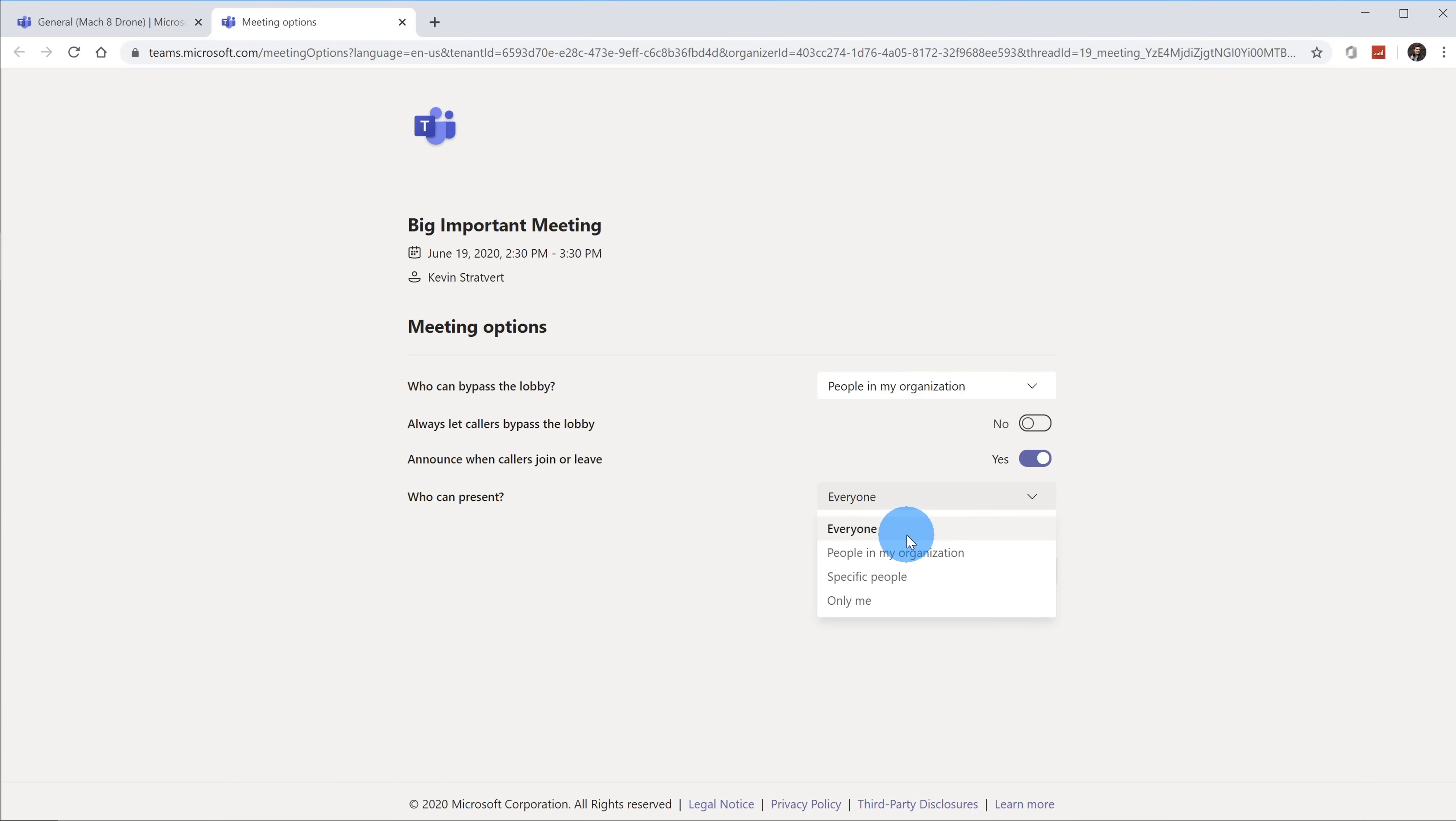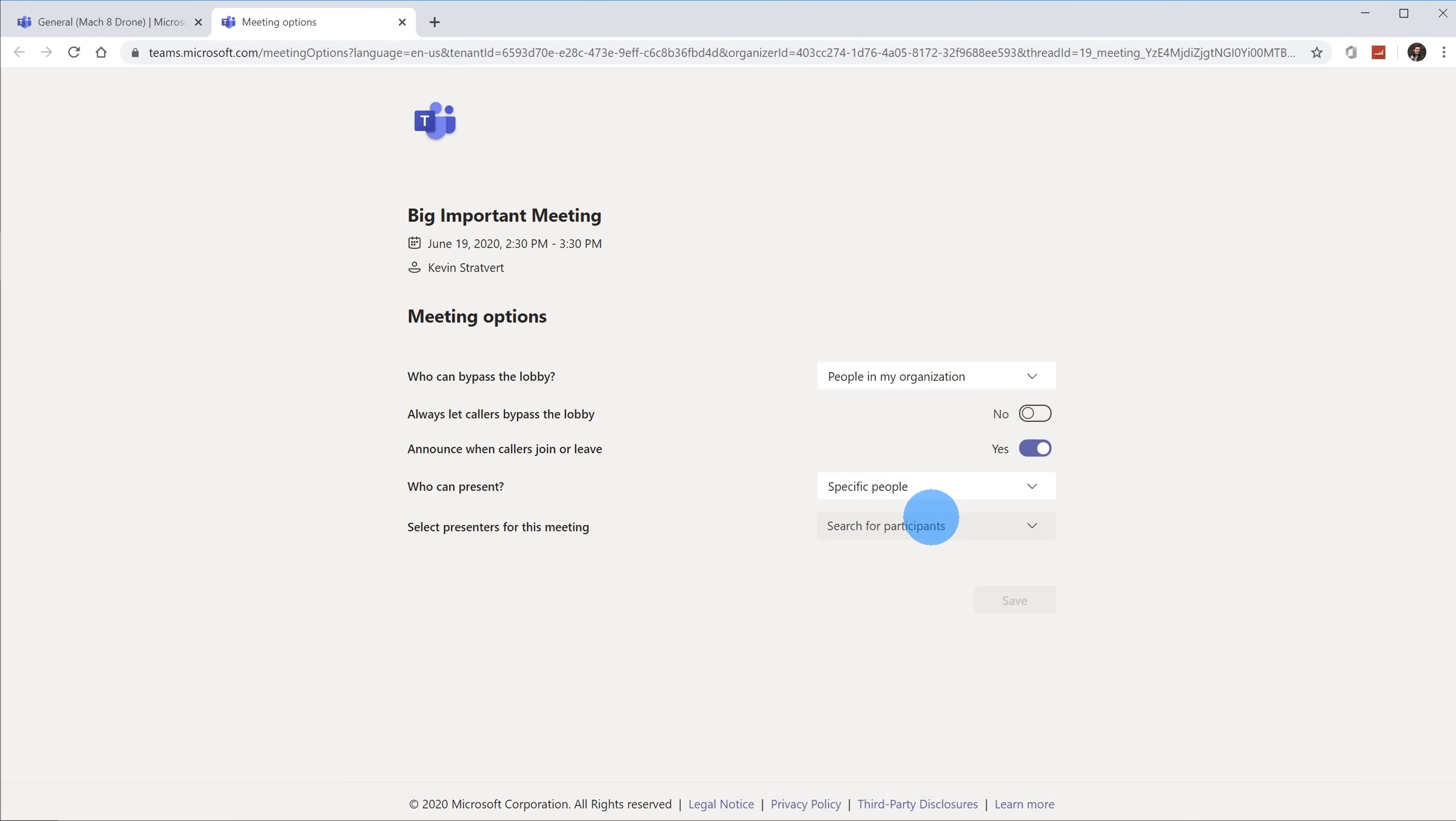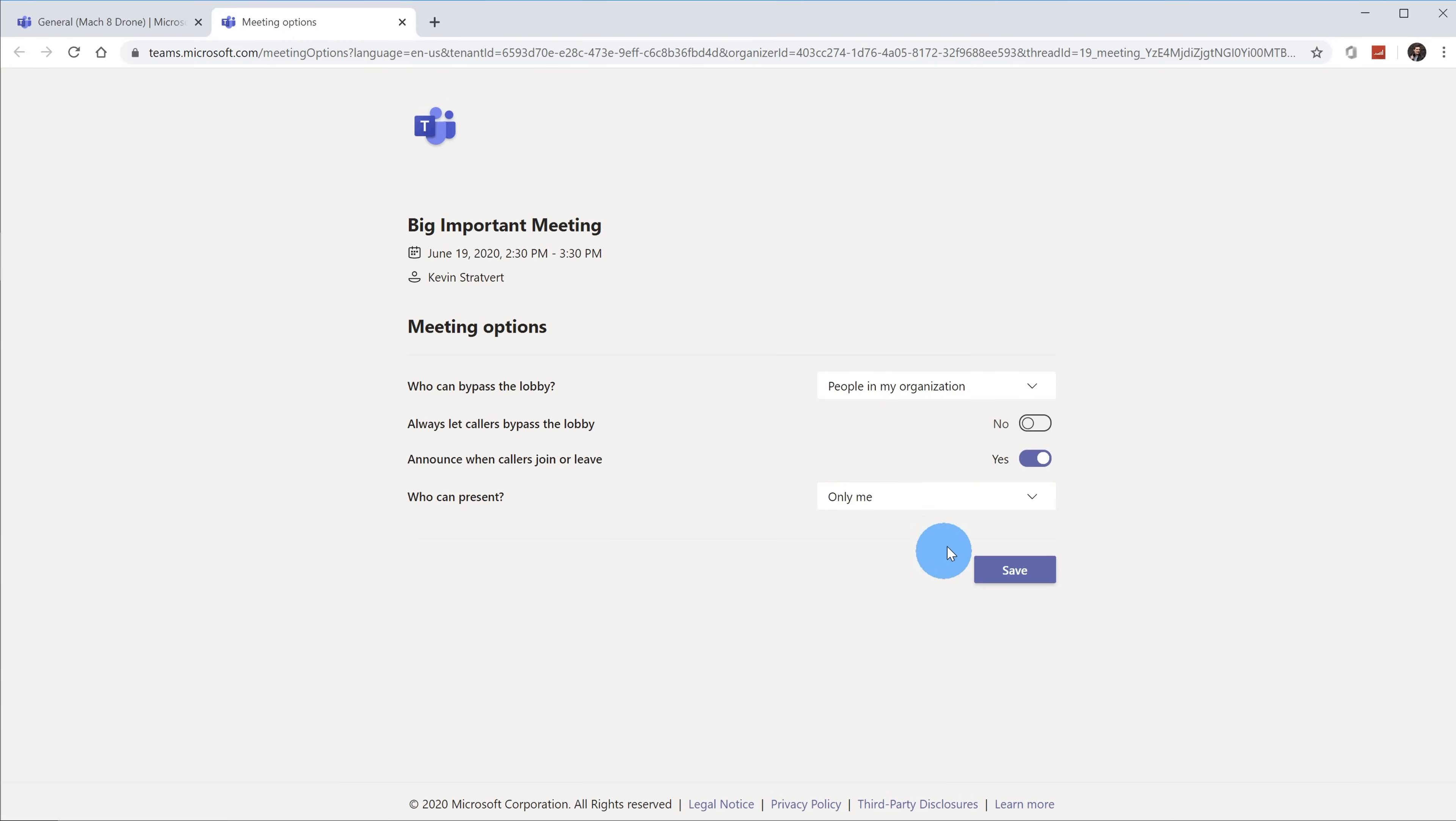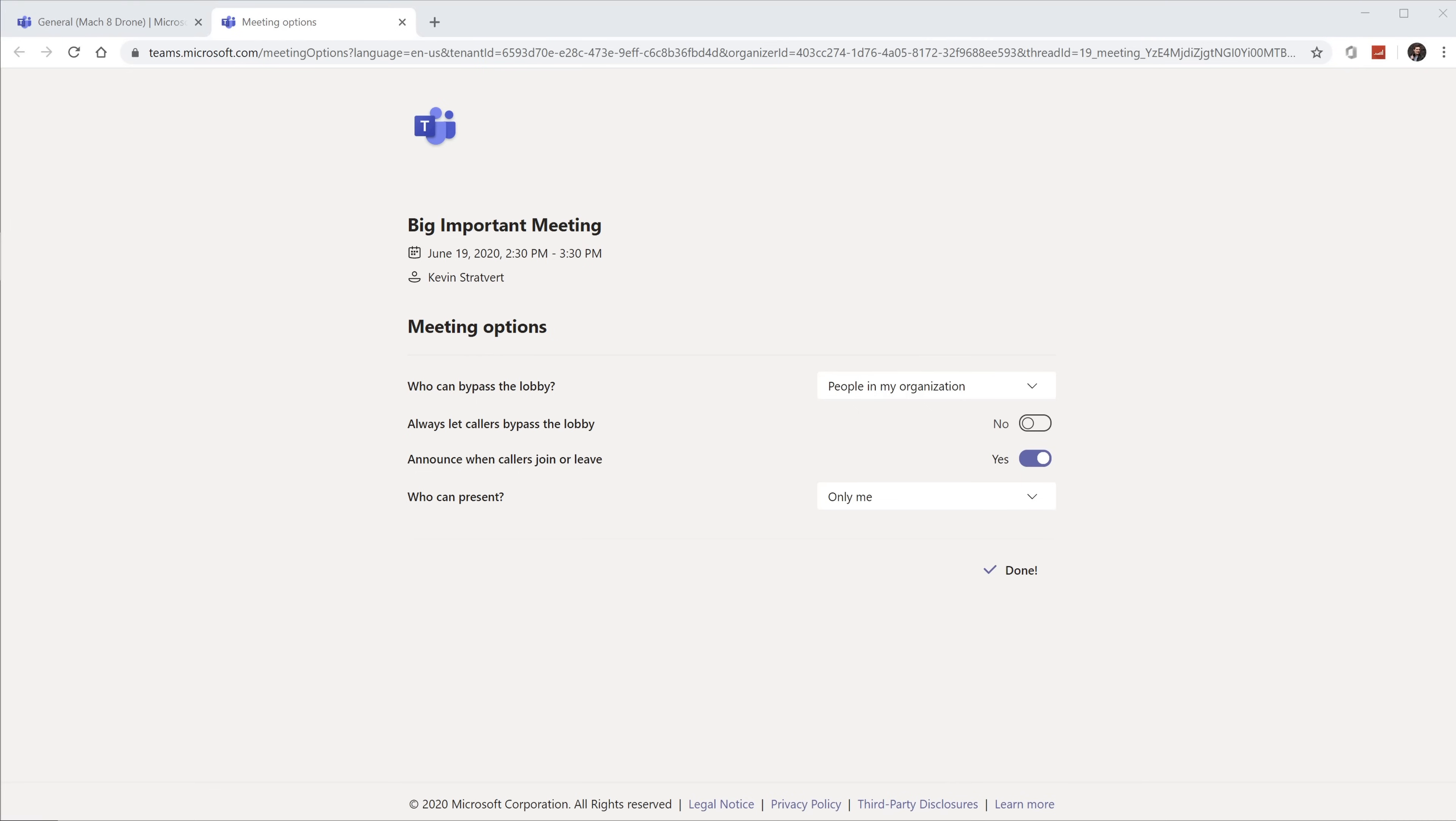Currently I have it set to Everyone, so whoever joins the meeting automatically becomes a presenter. As a presenter you can mute and remove other attendees. I could change this to just people in my organization, so only people in my organization are classified as presenters. Or I could define specific people - maybe Emily can be a presenter but Adele always gets into trouble so she won't be. The other option is Only Me, which means when I join I'll be a presenter but none of my other participants will be.